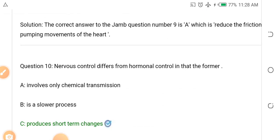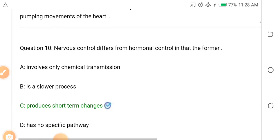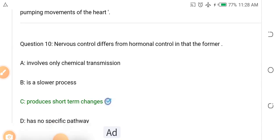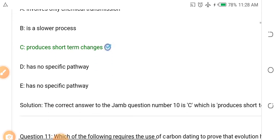Question nine: Nervous control differs from hormonal control in that the former — Options: A. Involves only chemical transmission, B. Is a slower process, C. Produces short-term changes, D. Has no specific pathway. The answer is C — nervous control produces short-term changes.